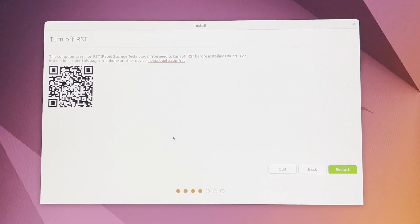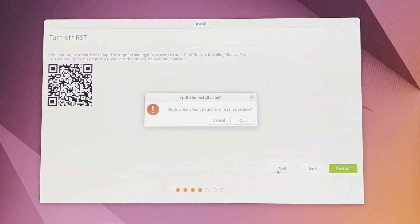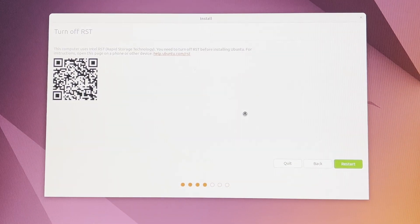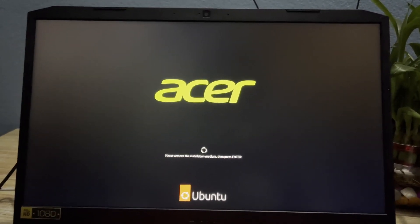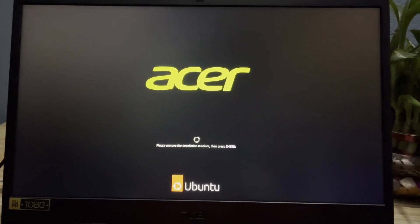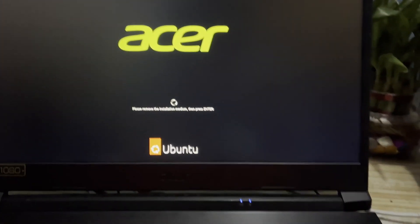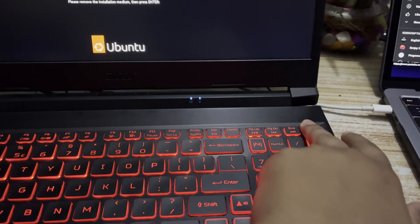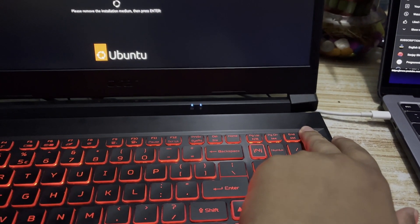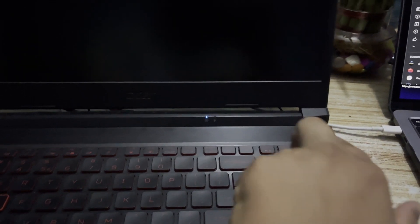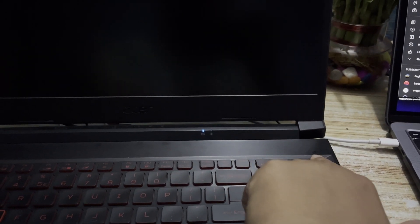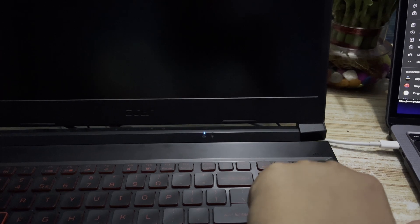To fix this issue, click 'Quit' to exit the installation, then keep pressing the power button to shut down your computer.